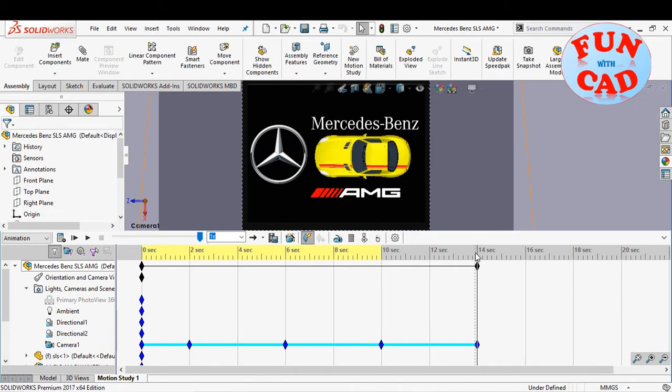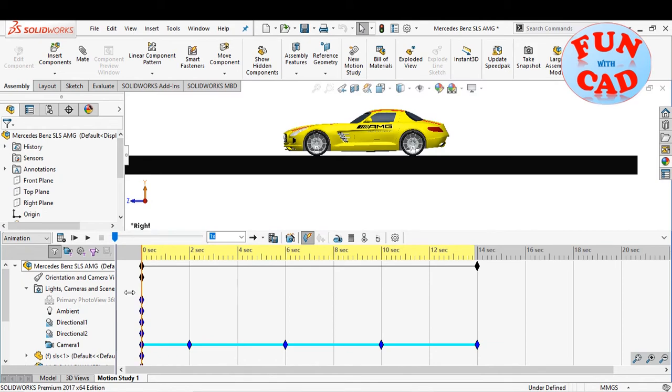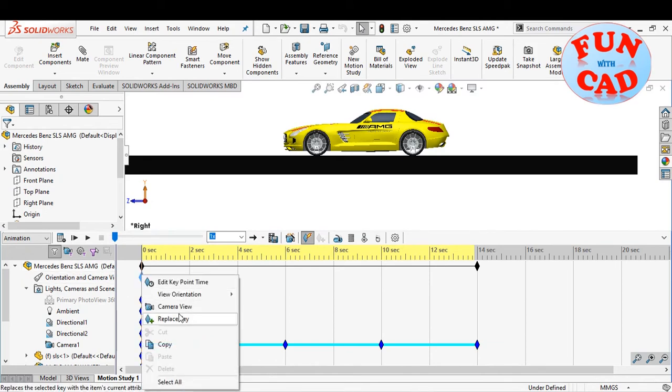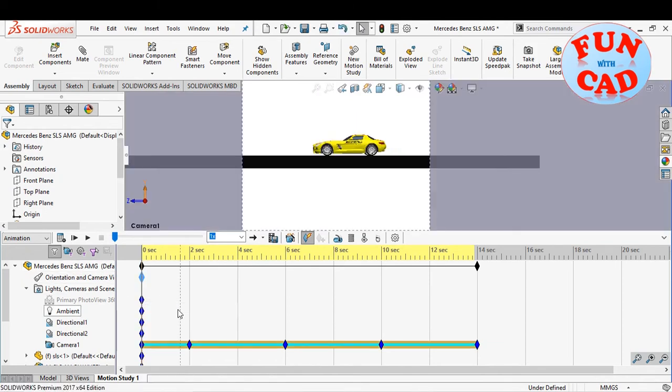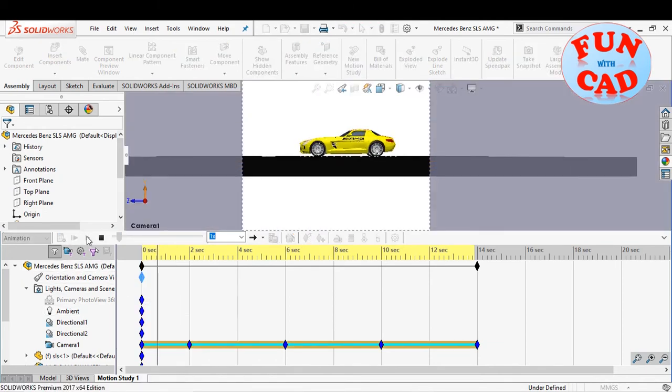Lastly, set the orientation view as camera view as shown and play the video.